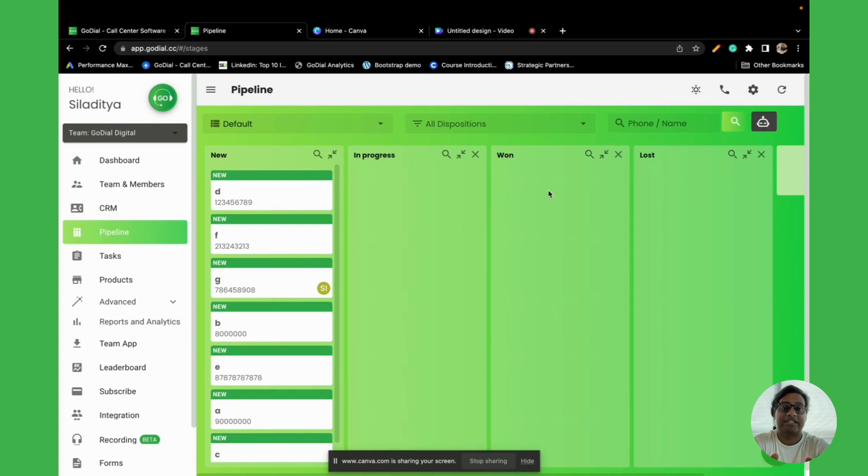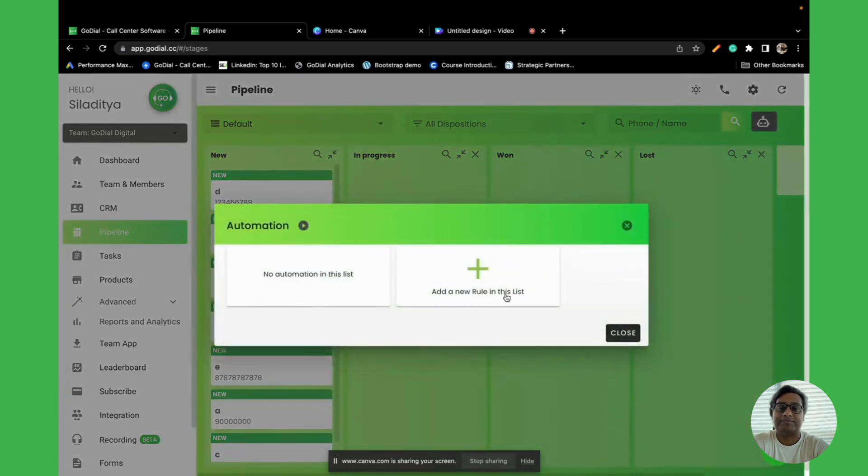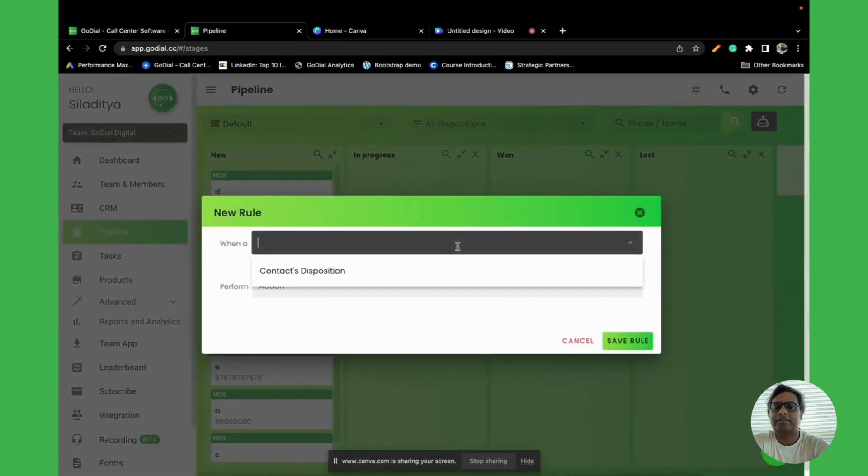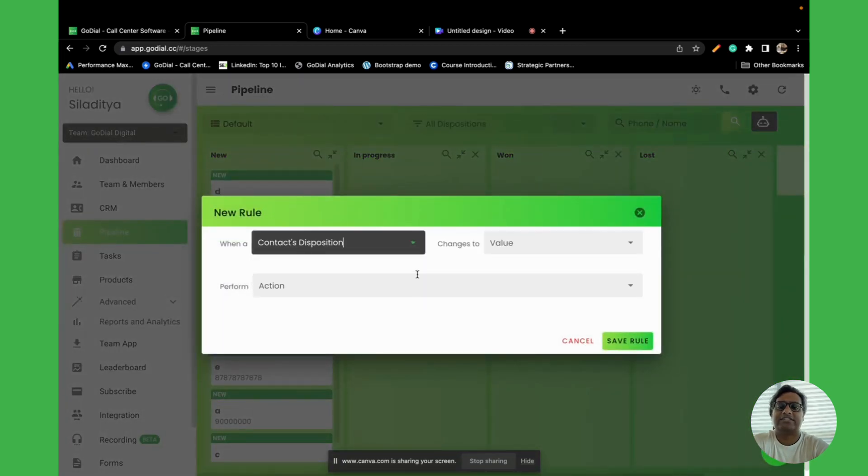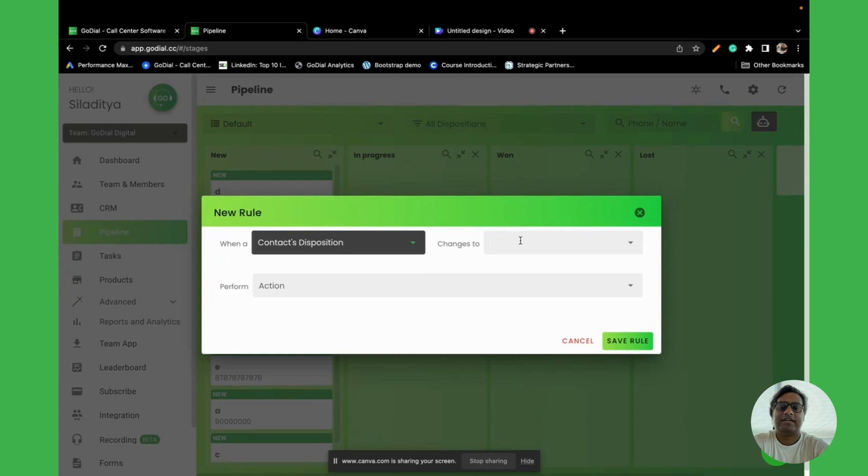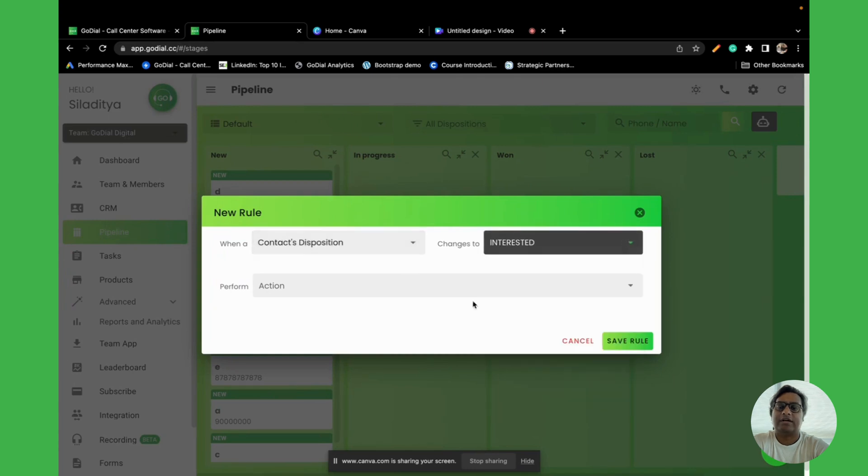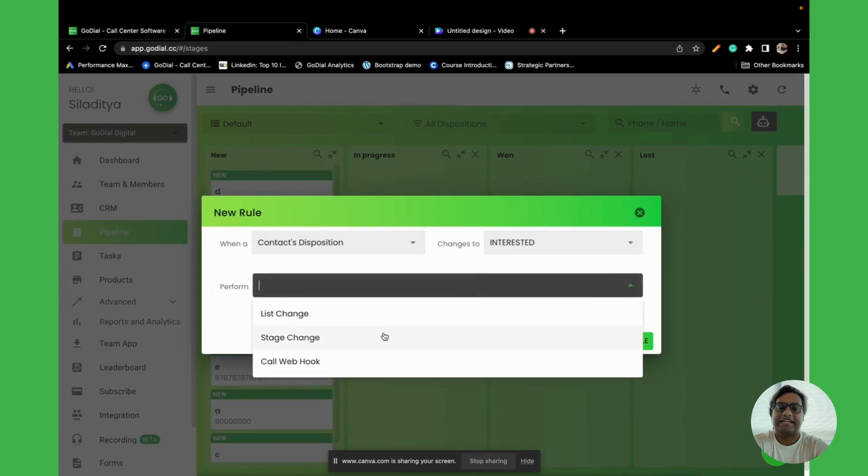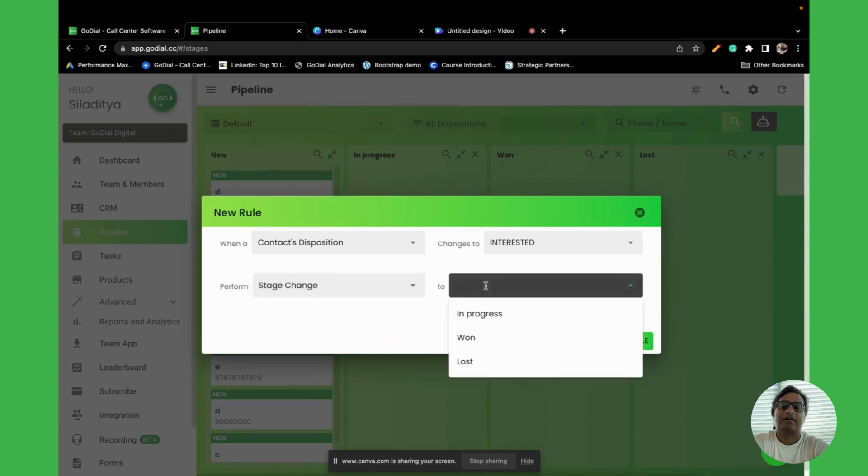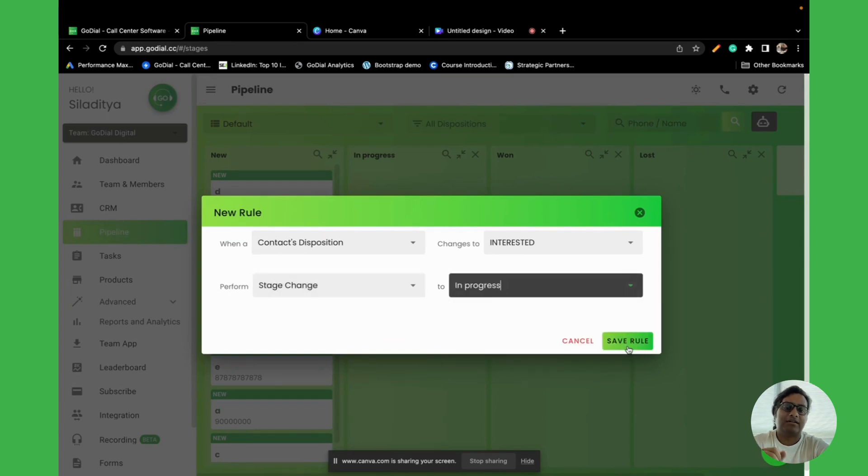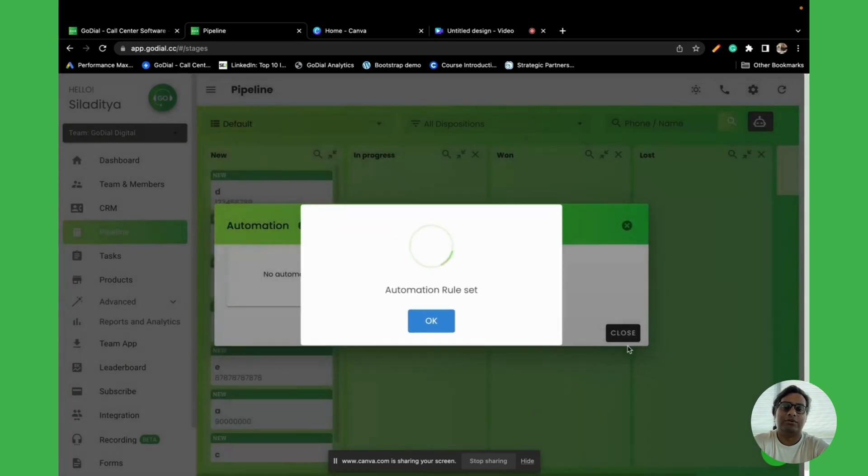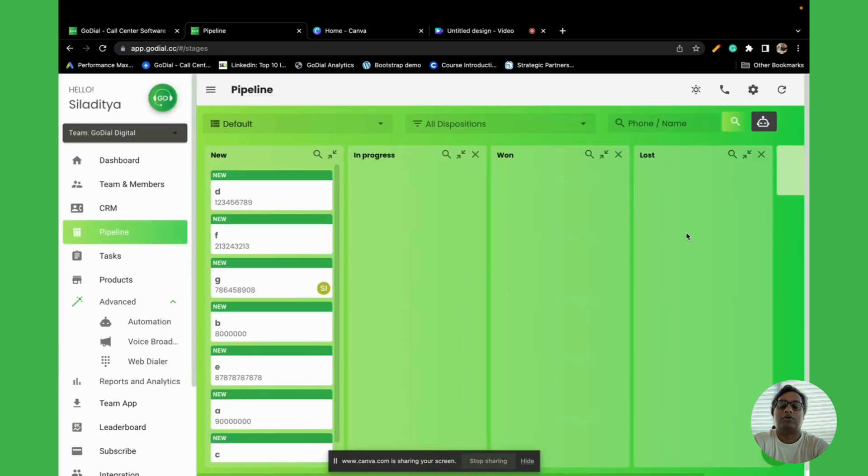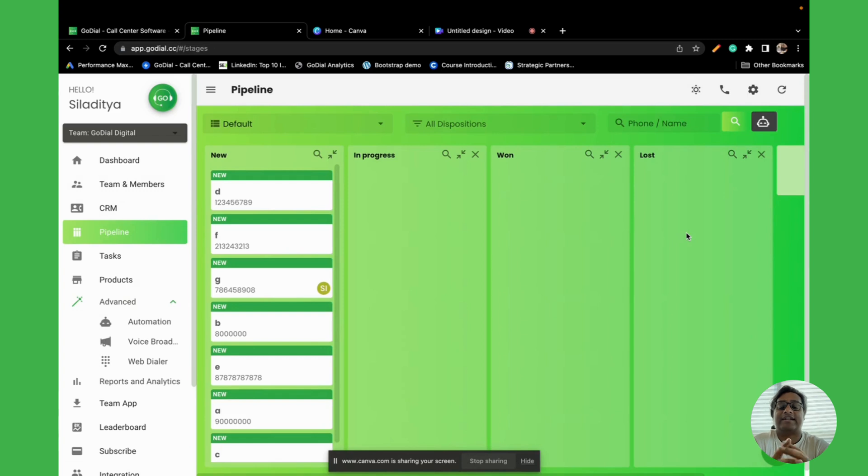For example, let's automate this. Let's say the contact's disposition is interested, then there will be a stage change and it will go to in progress. Let us save the rule. Once you have set a stage, what you will see is that every time you are making a call and you are putting in the disposition interested, the contact will move in.